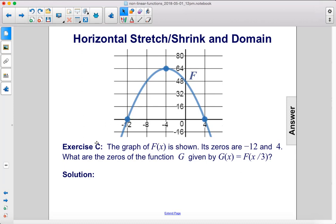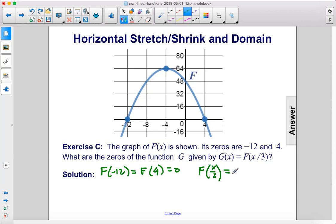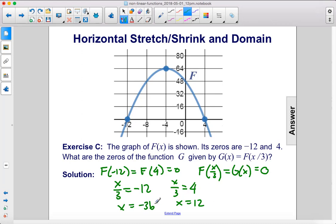Exercise C. The graph of f of x is shown. Its zeros are negative 12 and 4. What are the zeros of the function g given by g of x equals f of x over 3? We know f of negative 12 equals 0 and f of 4 equals 0. Since g of x equals f of x over 3, we set x over 3 equal to negative 12 to get x equals negative 36, and x over 3 equal to 4 to get x equals 12. So our zeros are negative 36 and 12.